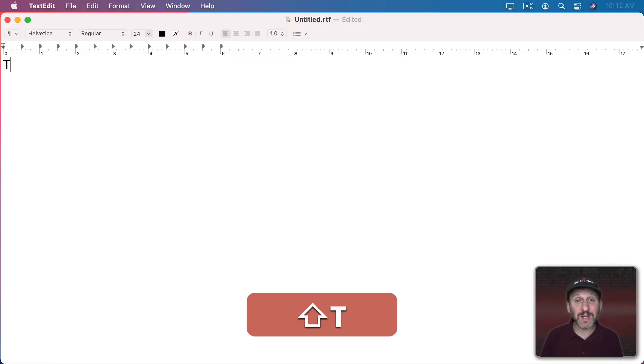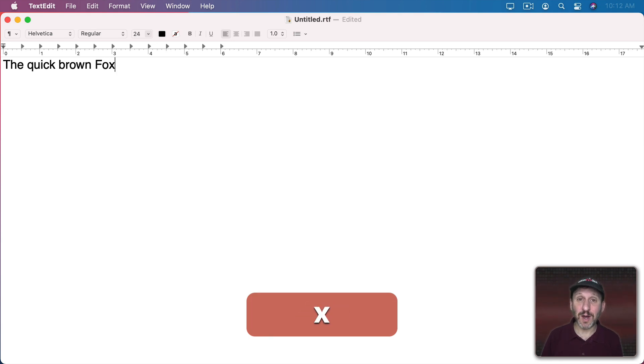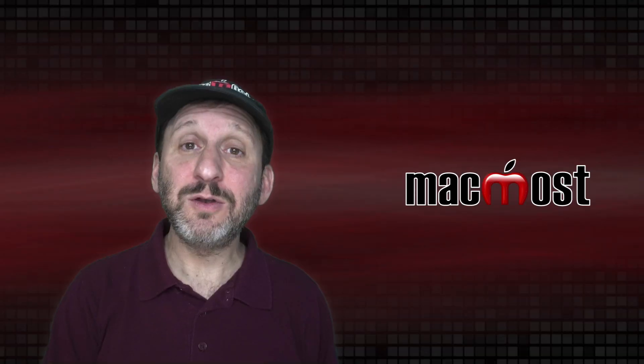Now the Shift key is also, of course, used while typing. It's simply used just like on an old-fashioned typewriter to switch from lowercase to uppercase.